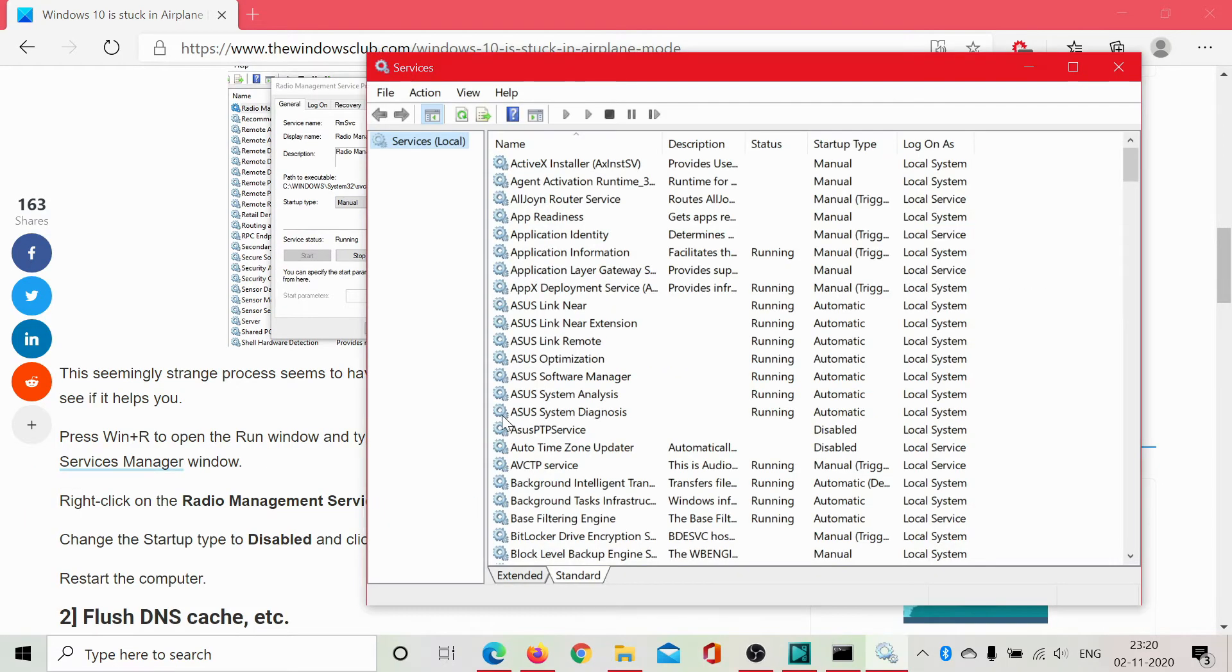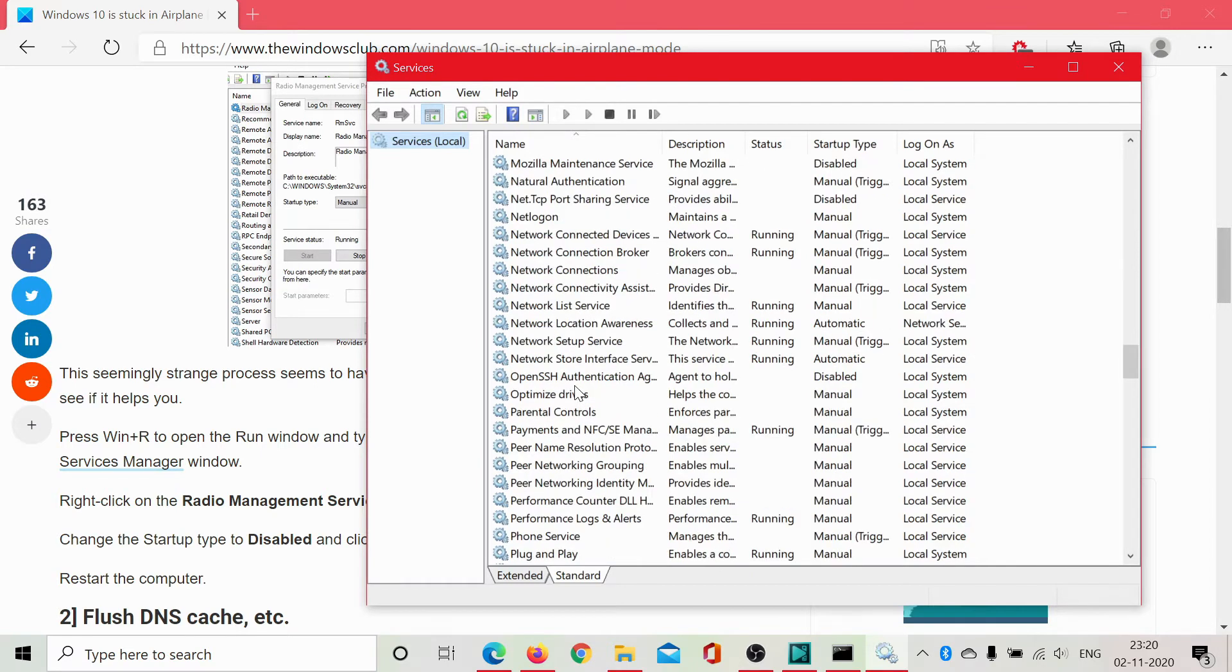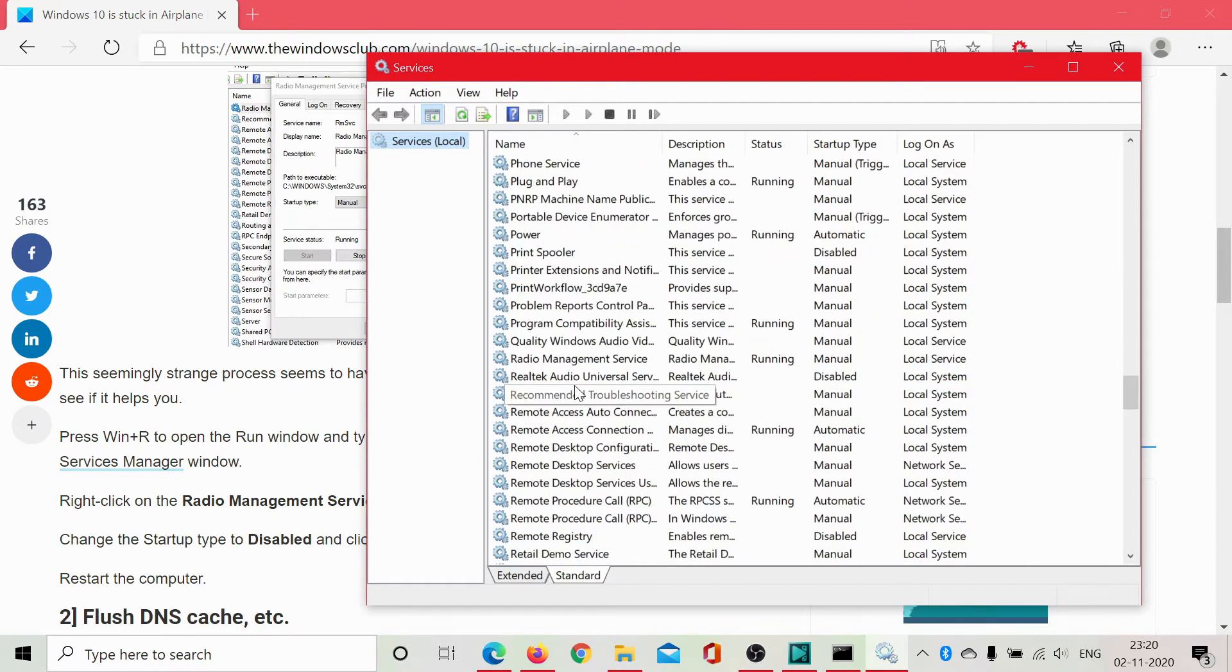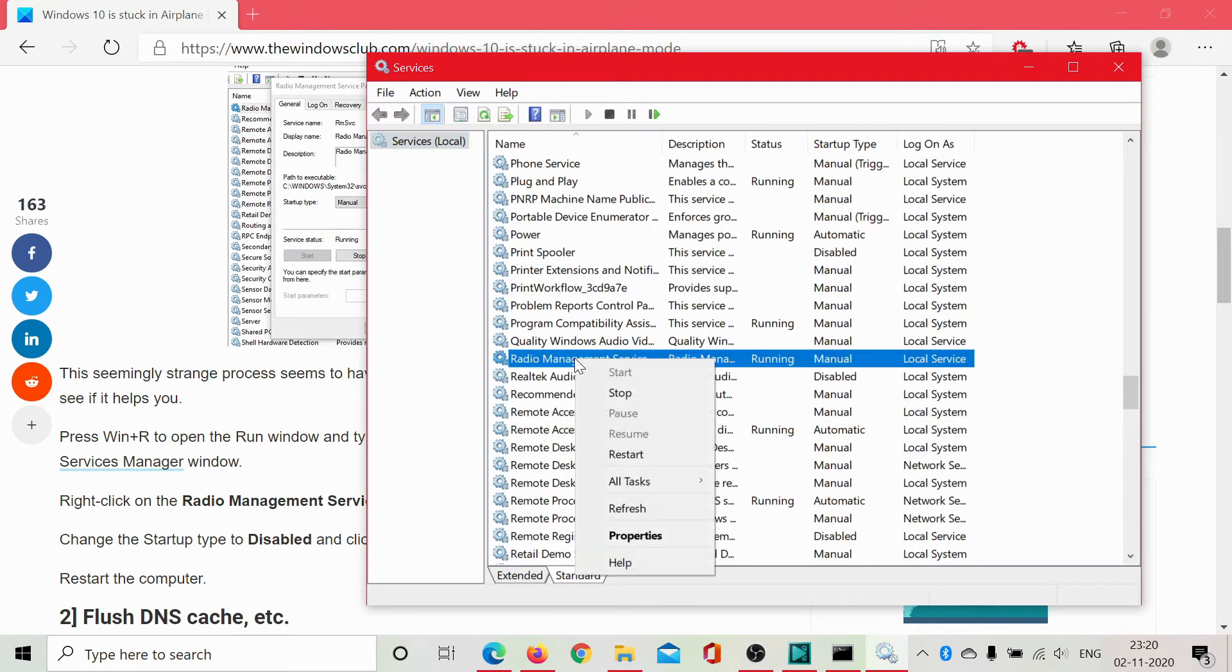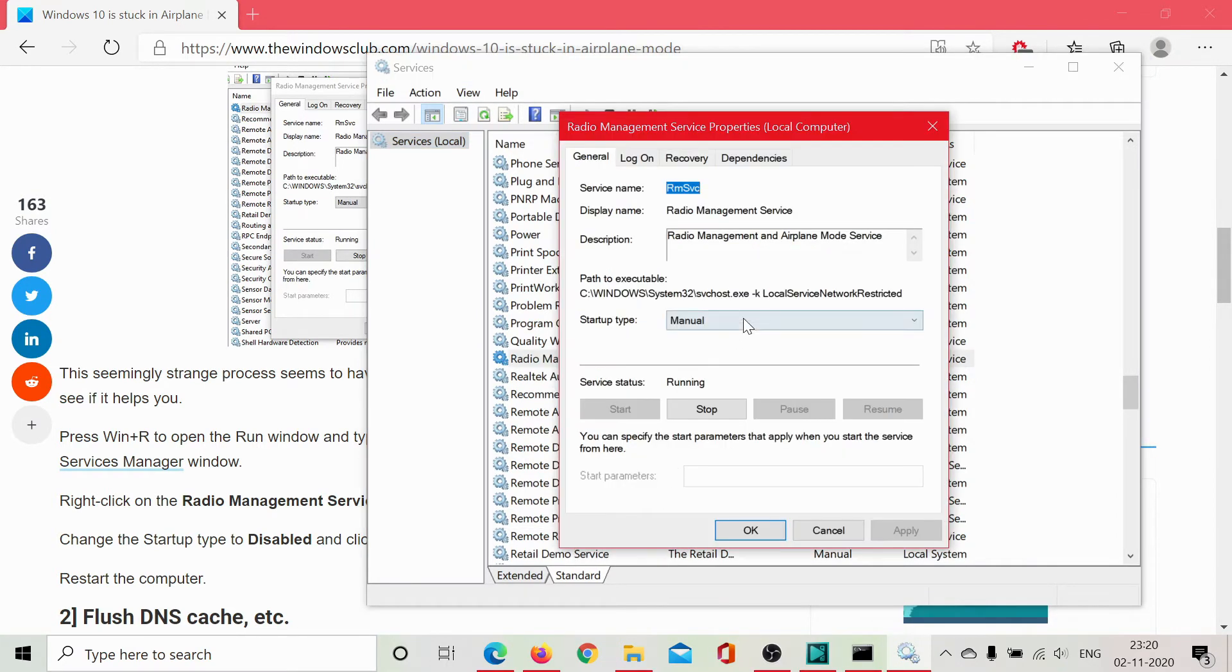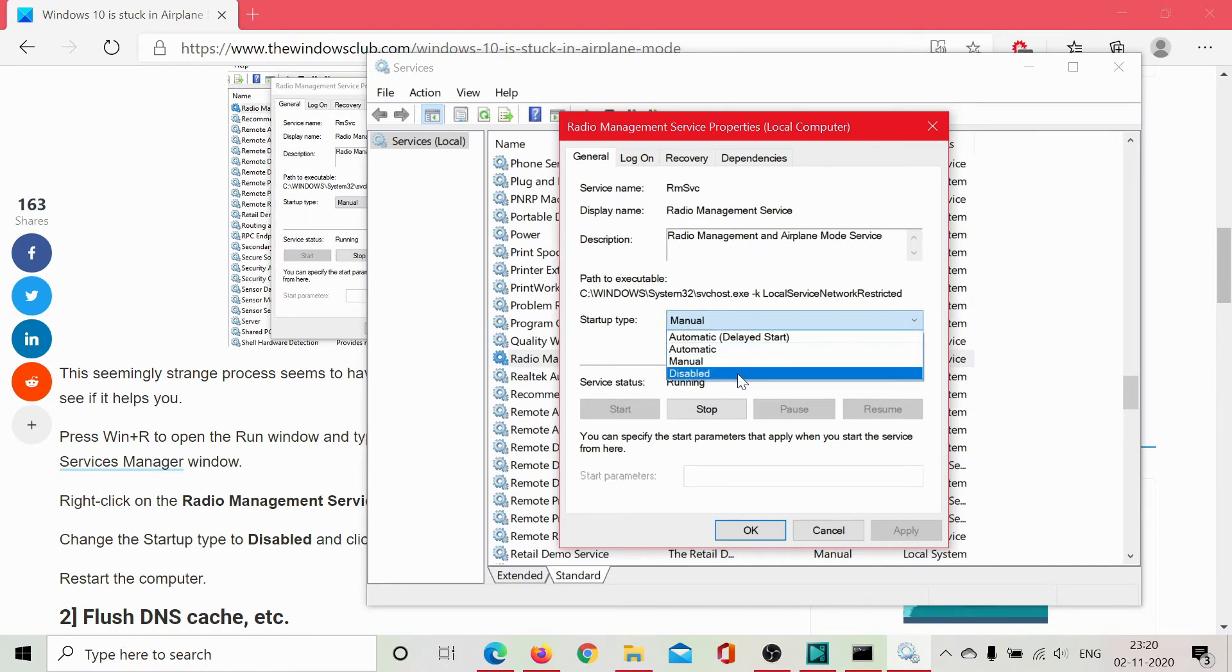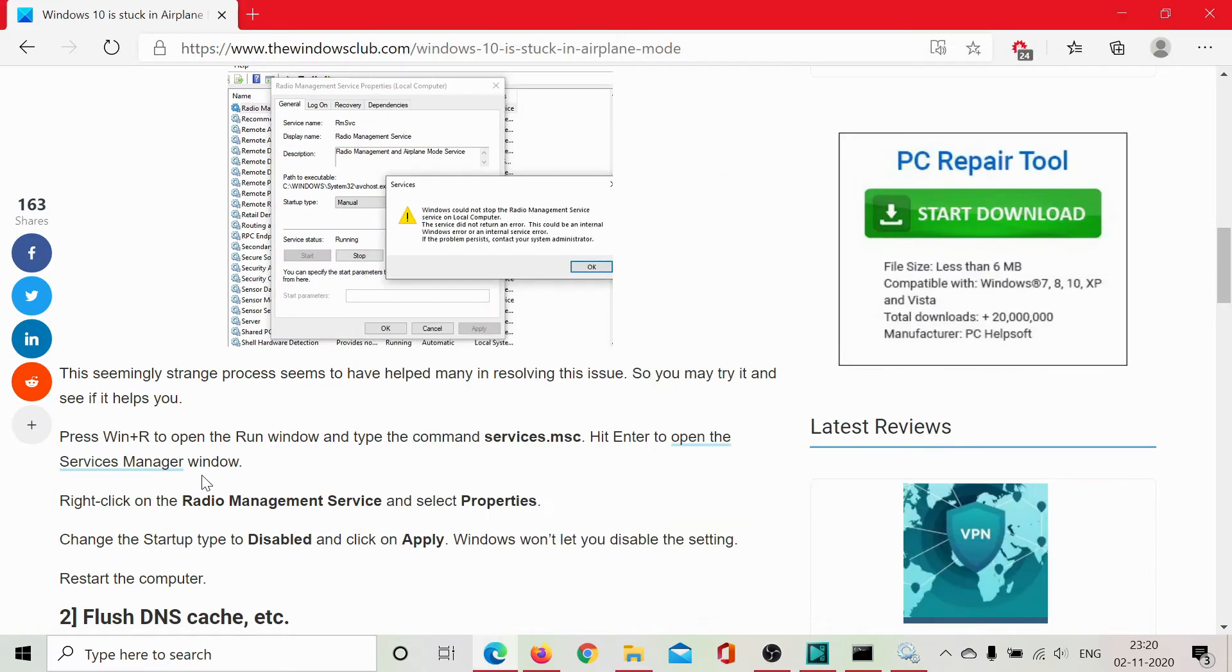Scroll down to the Radio Management Service. It's easy to find since the list is in alphabetical order. Right-click on it, select Properties, change the Startup Type to Disabled, click on Apply and then on OK, and you're done with it.